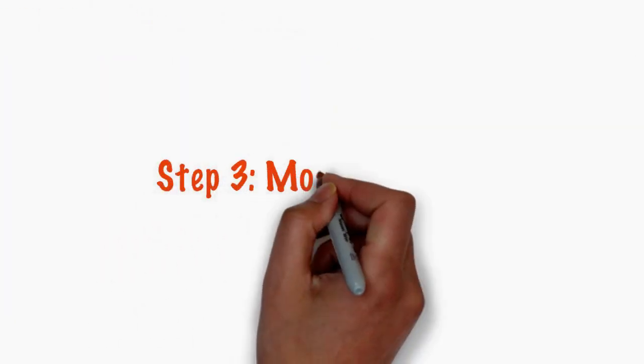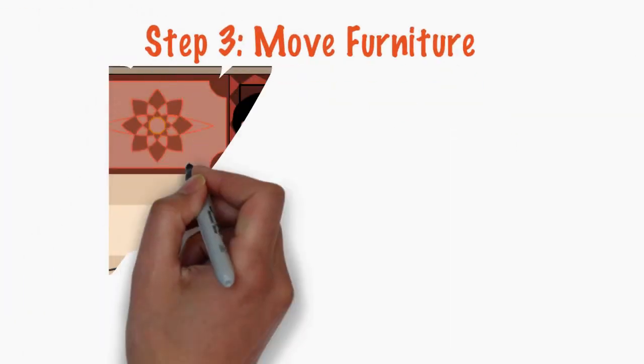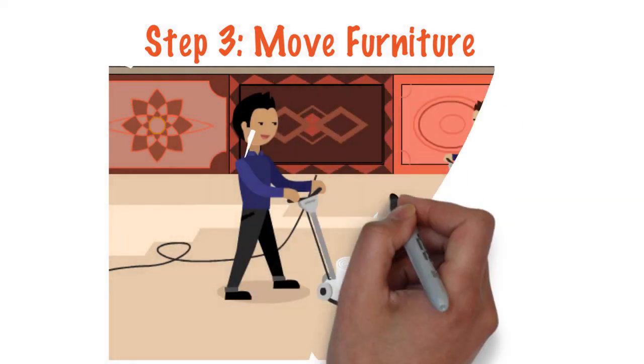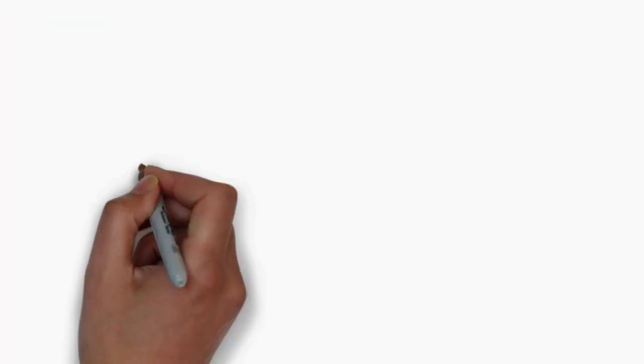Step 3. Move furniture. We move couches, chairs, and loveseats away from the walls to get every inch of the carpet.